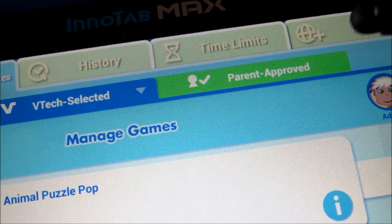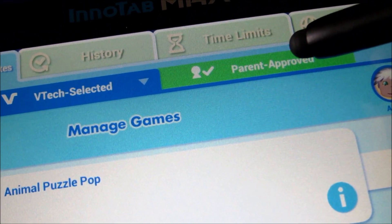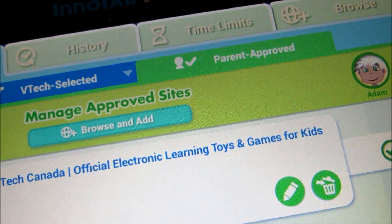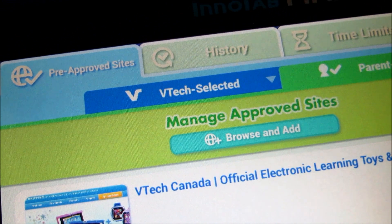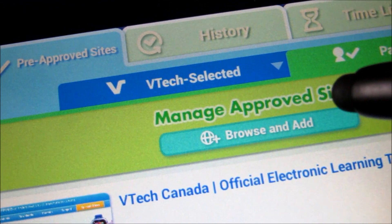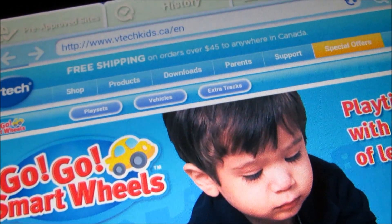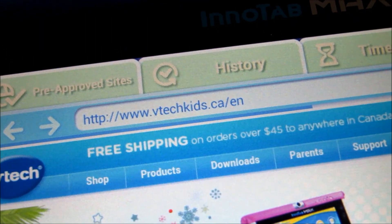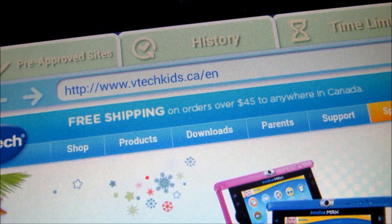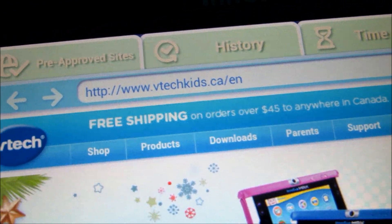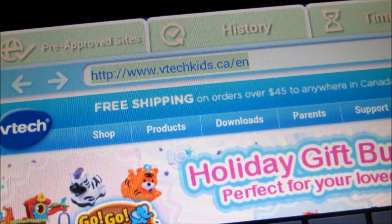Going back to what we were talking about — adding a website. You basically go to the parent approved tab, and currently there's just this one. In order to add a new website, you just click the browse and add button. It's going to load the homepage, which in my case is VTech kids.ca. Then you want to click on the browser address bar.